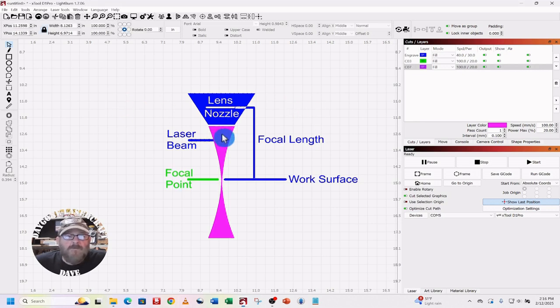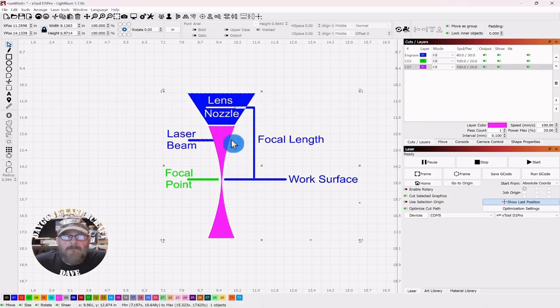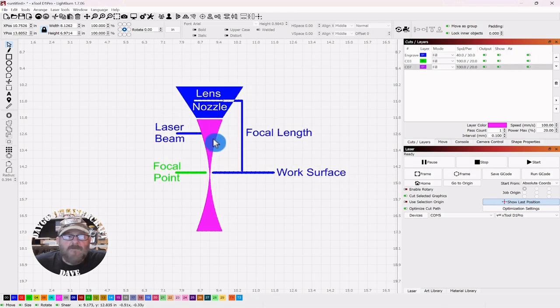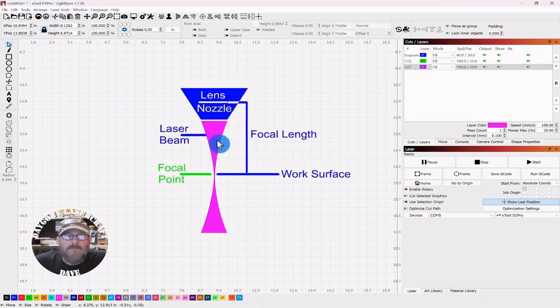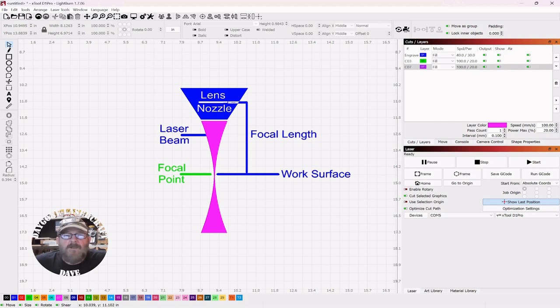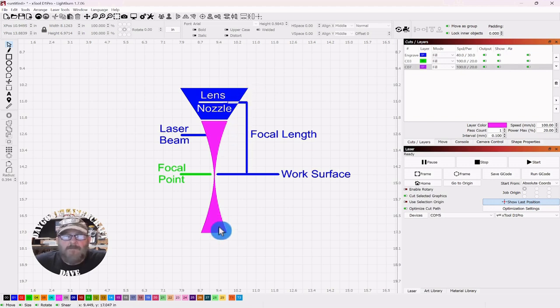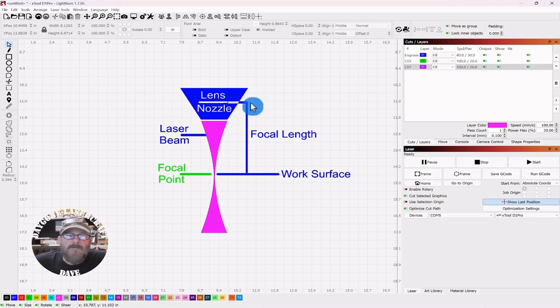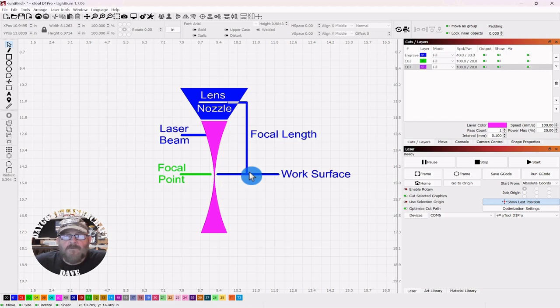So this picture on the screen, I drew that myself so don't laugh, but it is a representation of your laser nozzle and lens and your beam. The lens is up inside the nozzle and the distance from that lens to the work surface is your focal length.